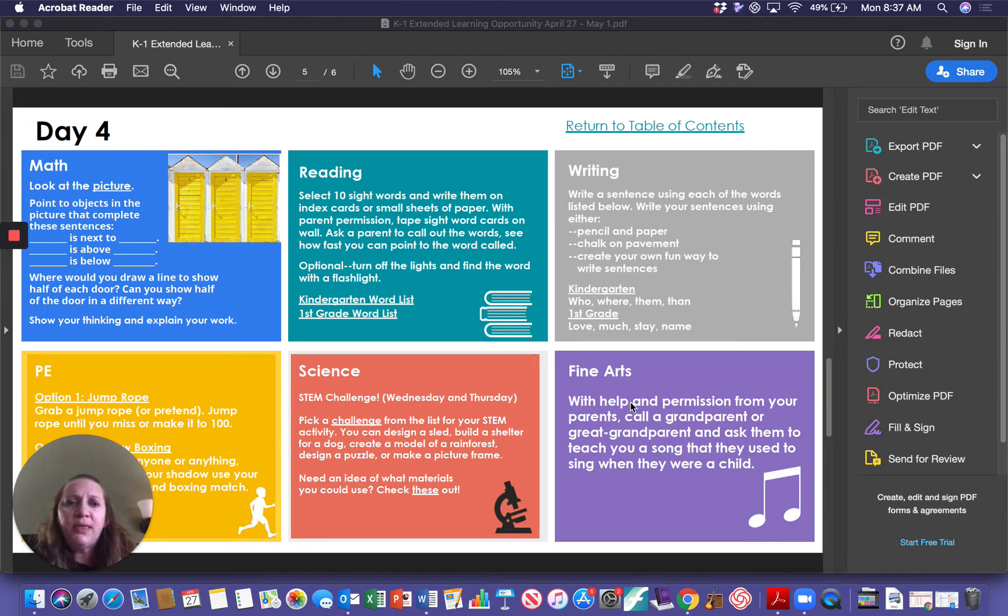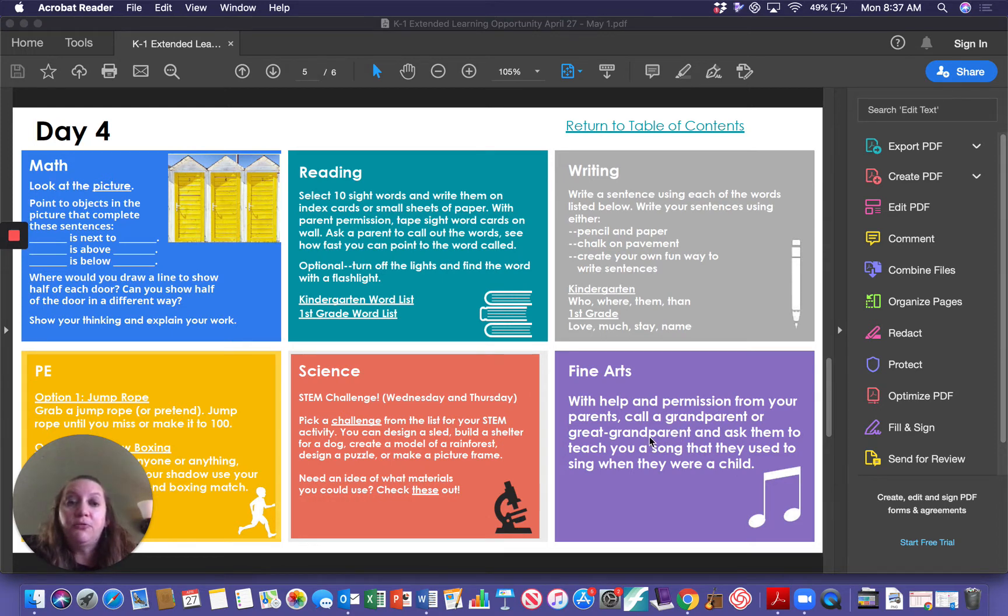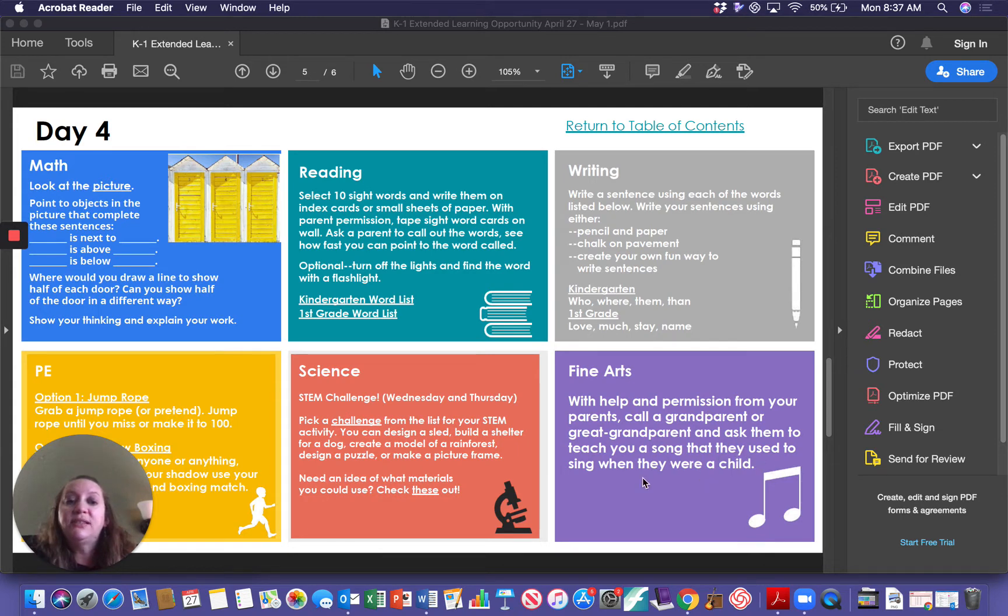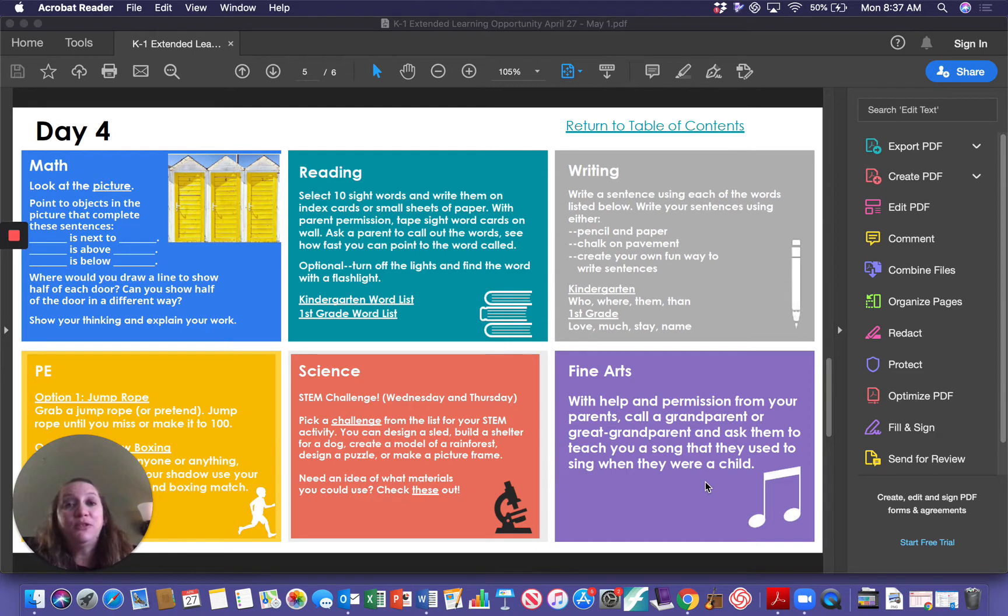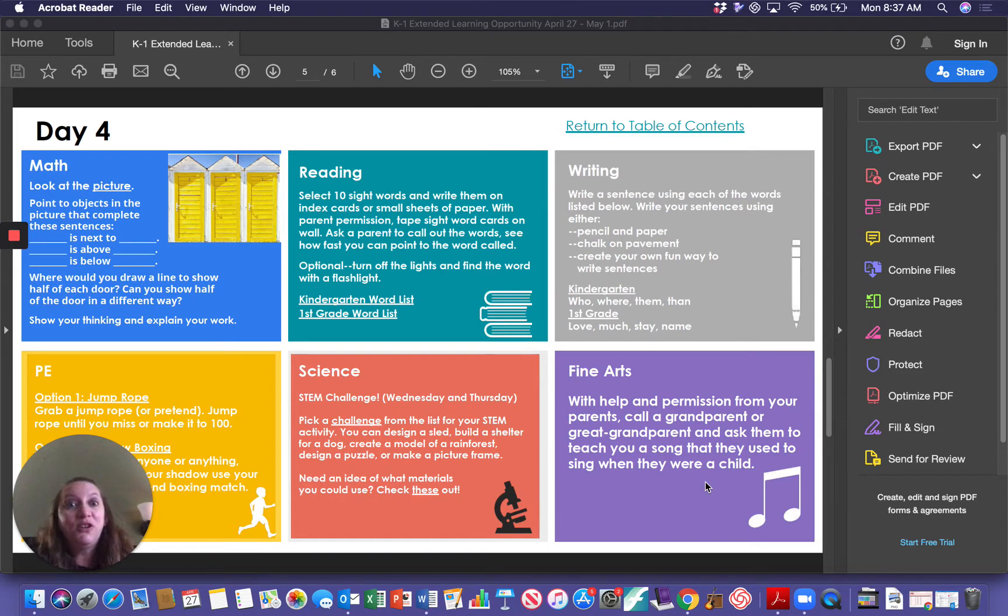It says, with help and permission from your parents, call a grandparent or great-grandparent and ask them to teach you a song that they used to sing when they were a child. So this is a really fun opportunity for you to get to give your grandparents a call and also to maybe learn a new song.